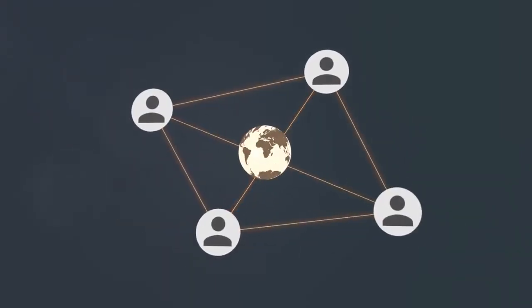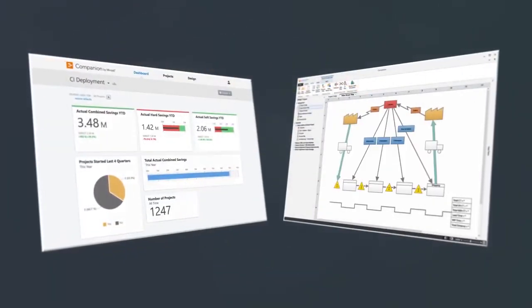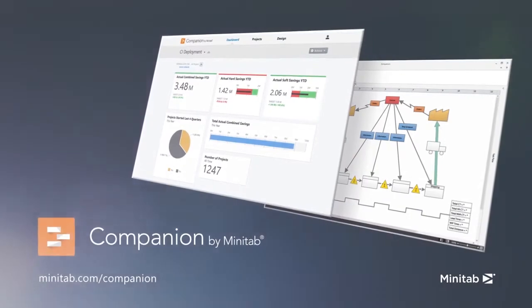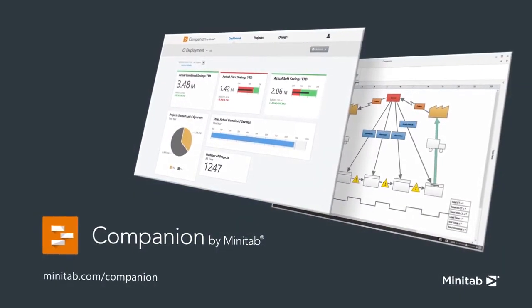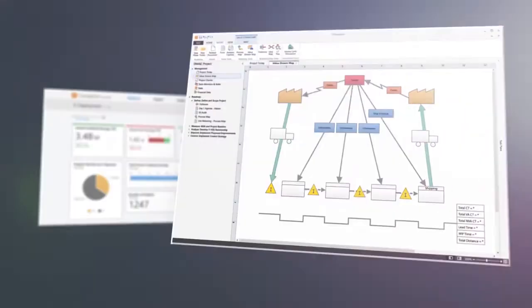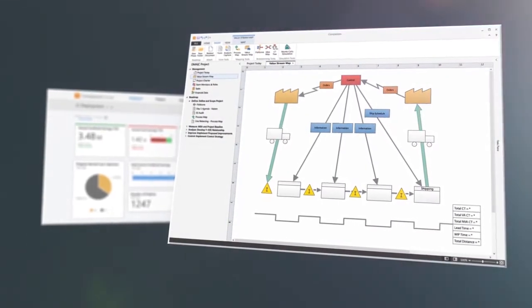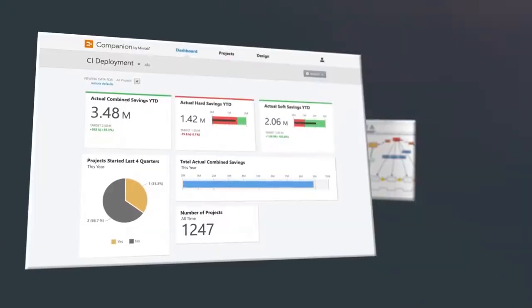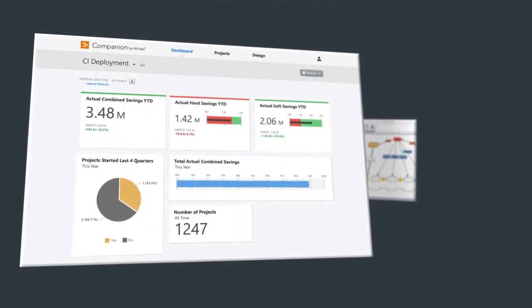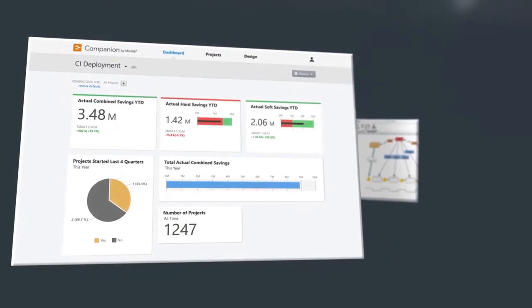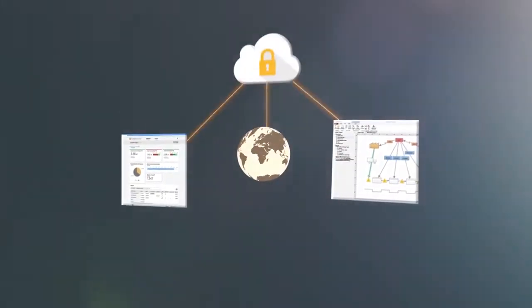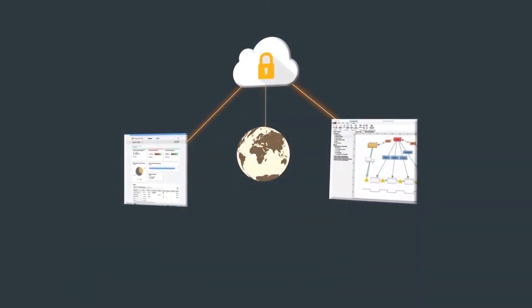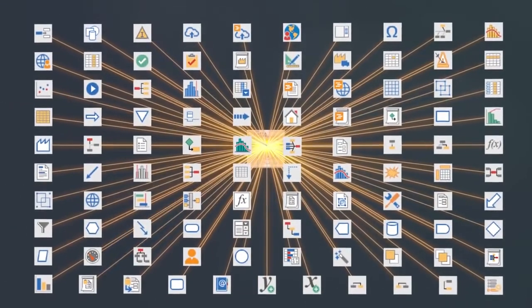Make process improvement easier with the right tool. Companion by Minitab is an end-to-end continuous improvement solution. It combines a desktop app for executing projects and a web-based dashboard for visualizing benefits and project details. Now you have the big picture of all the improvement projects across your organization, plus the individual tools to make each deployment successful.